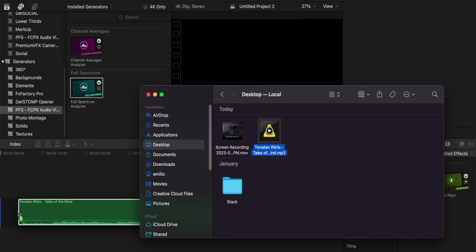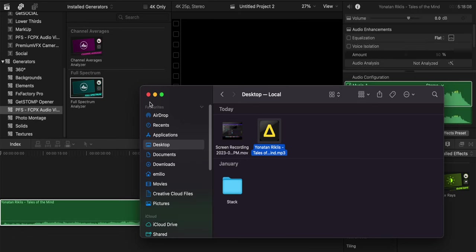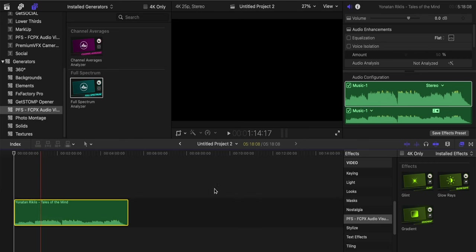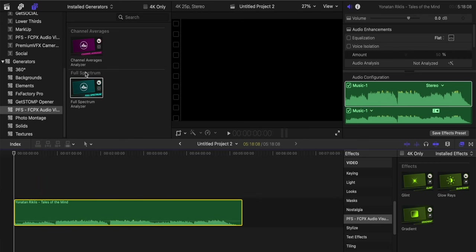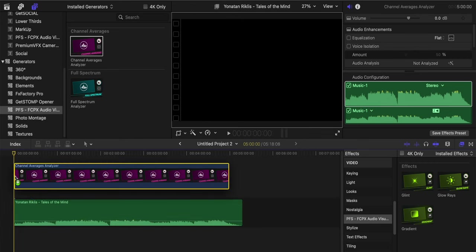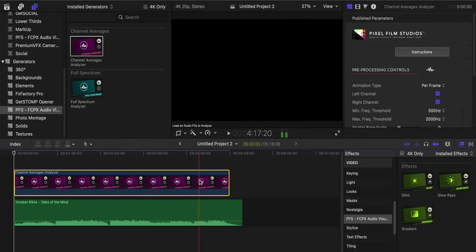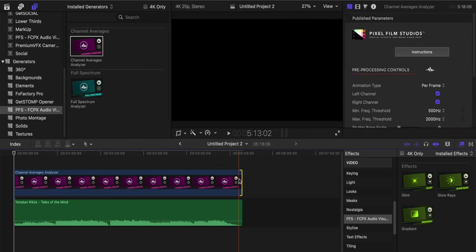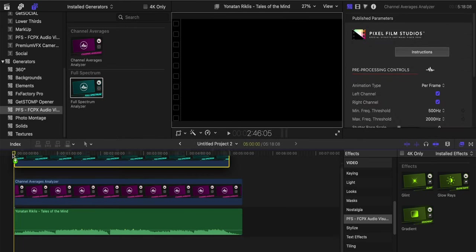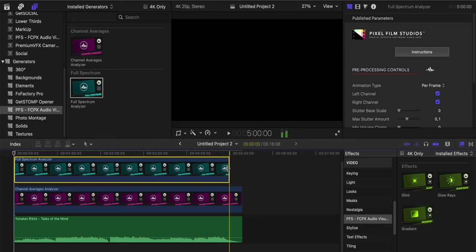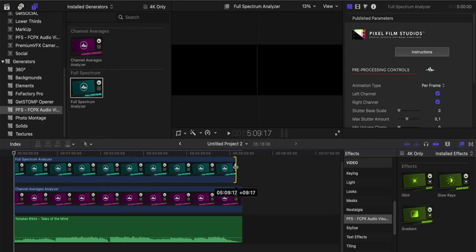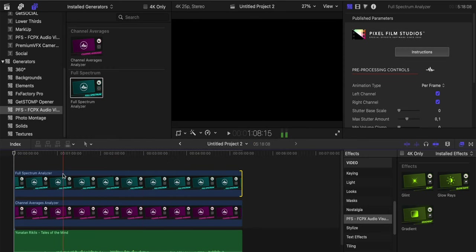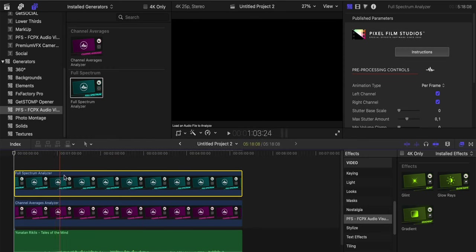I'm going to bring the audio and zoom out. Then I'll bring the channel averages analyzer, make it the same length, and bring the full spectrum analyzer, again same length.